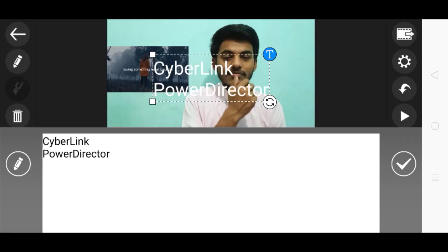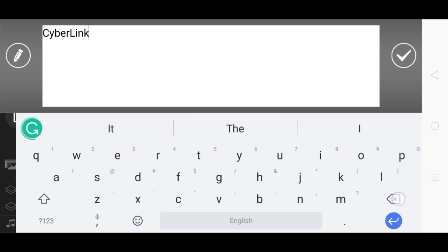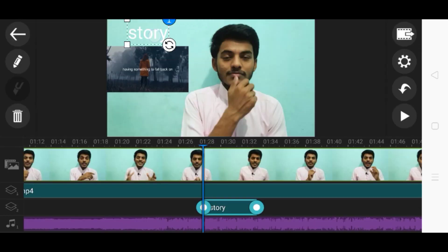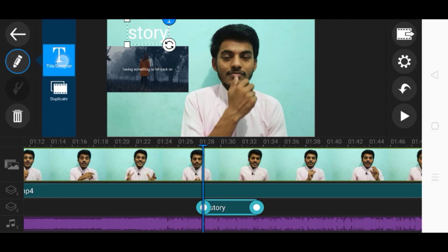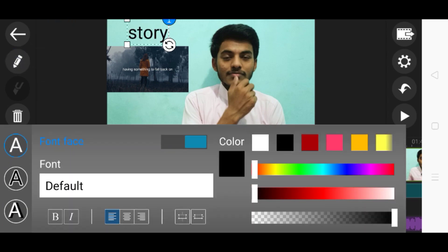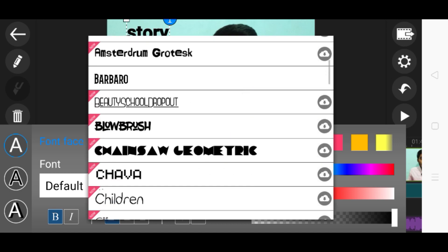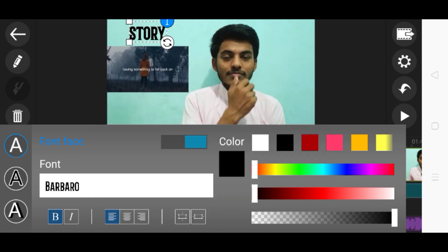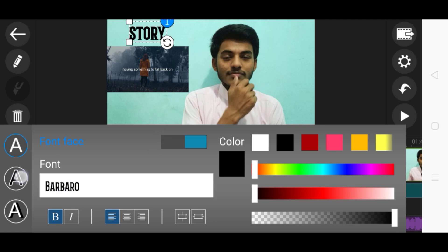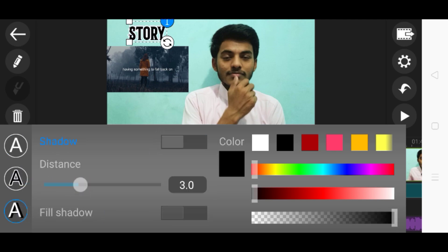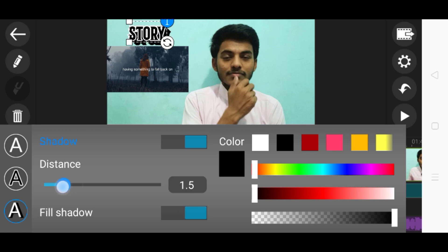For example, I am going to write 'Story' here. If you want to change the color, you can choose from the title designer and change the color. You can also change the font of that particular text. I am going to show you the fill option for the background. Okay, that creates a background fill. It looks somewhat professional.